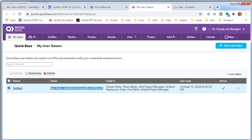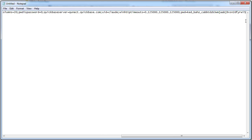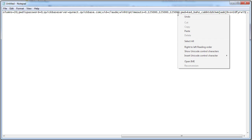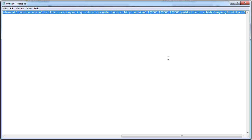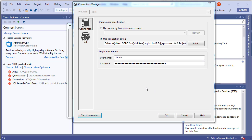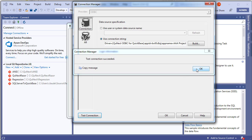Go back to Notepad and paste the user token at the very end of the connection string — add a semicolon, then 'pwd=' and paste in the user token. That completes our connection string. Select all, copy it, and go back to Visual Studio. Press the Test Connection button to make sure everything is working properly, and we get a success message.